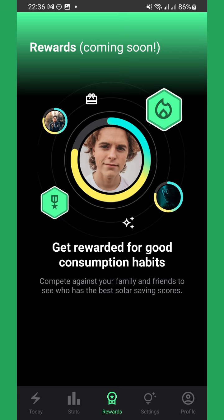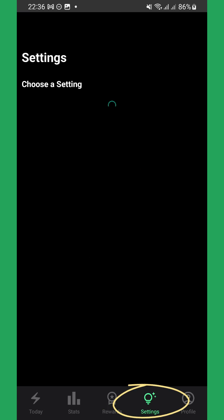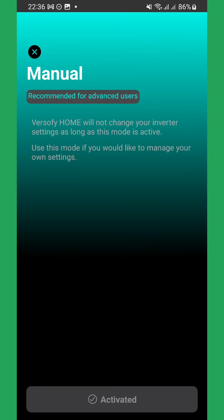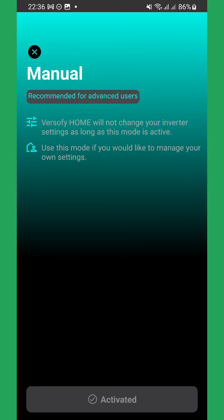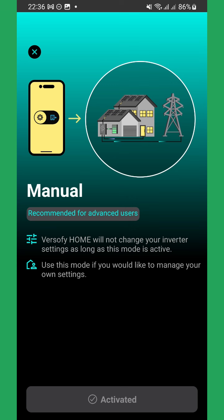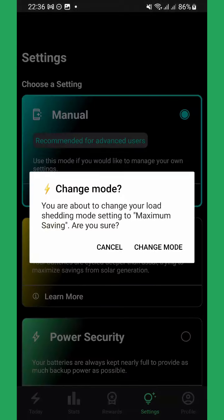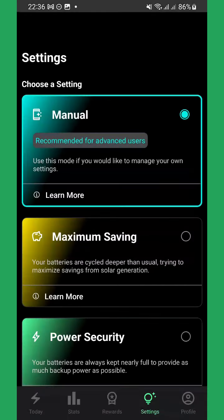The Settings tab is where you are able to change the behavior of your system. By default, your system will be on Manual mode. However, different modes are available depending on what's most important to you. You are able to change between the different modes at any time.